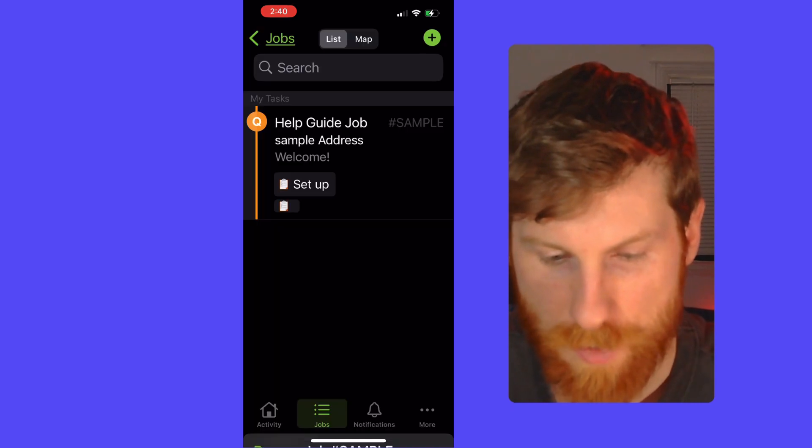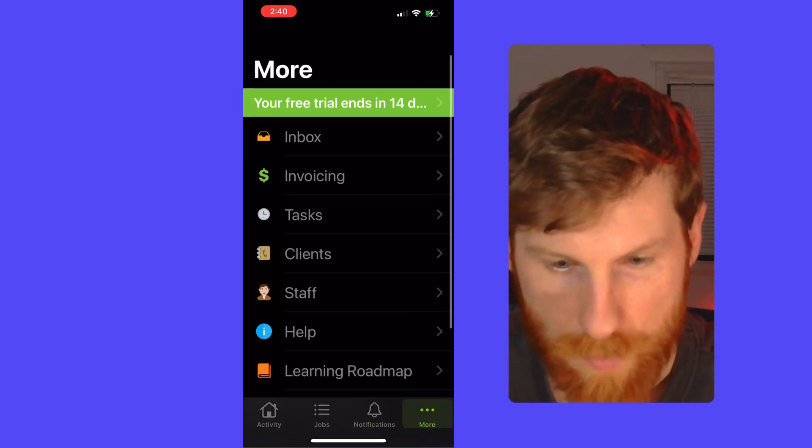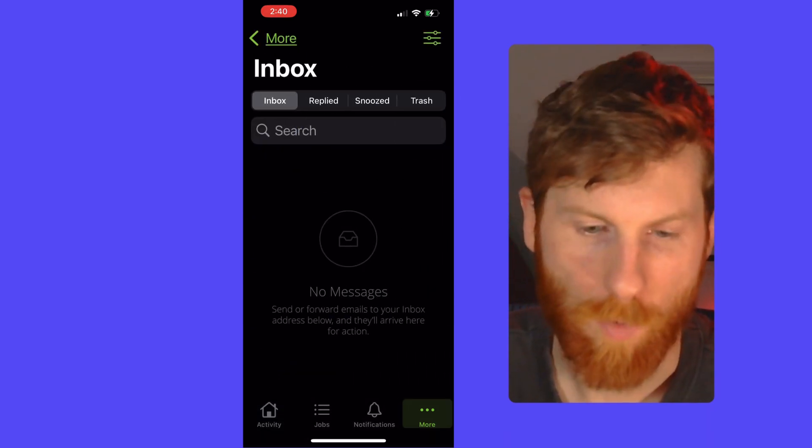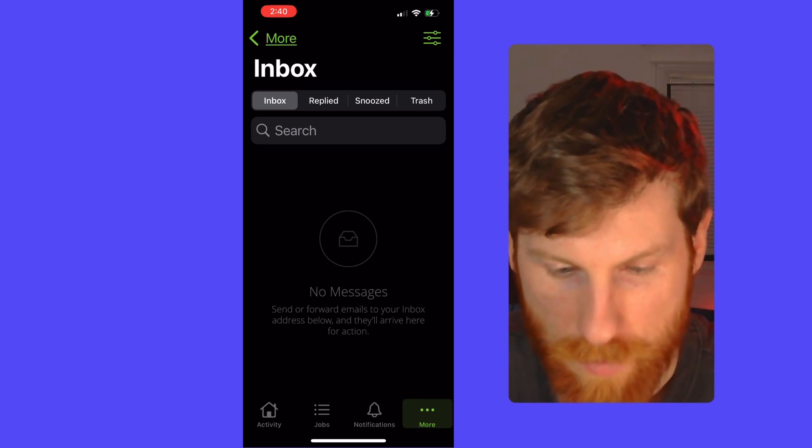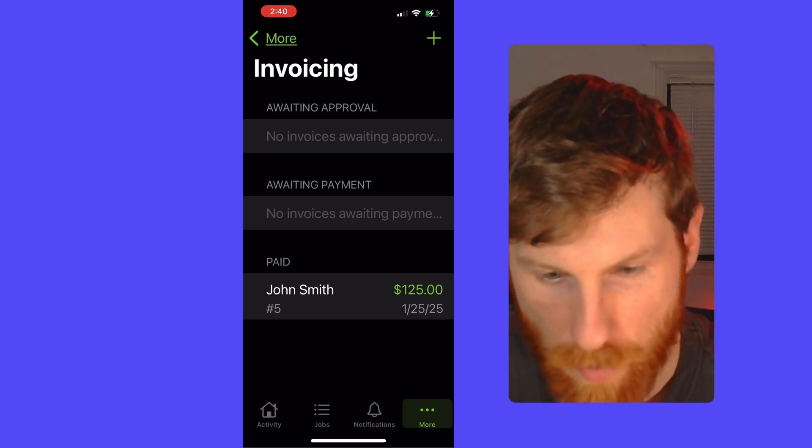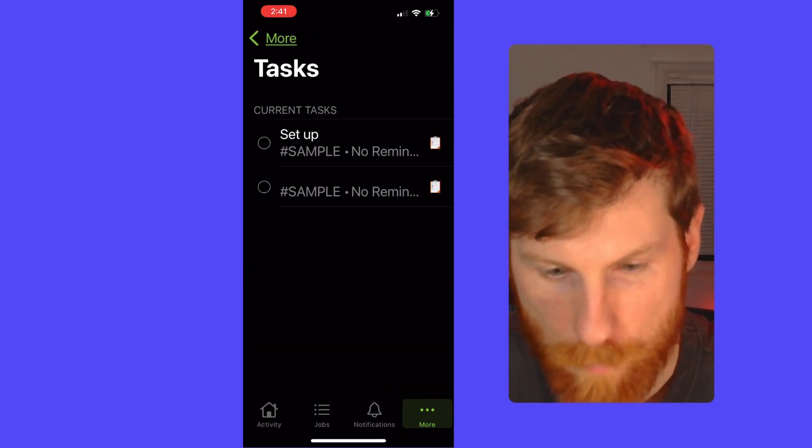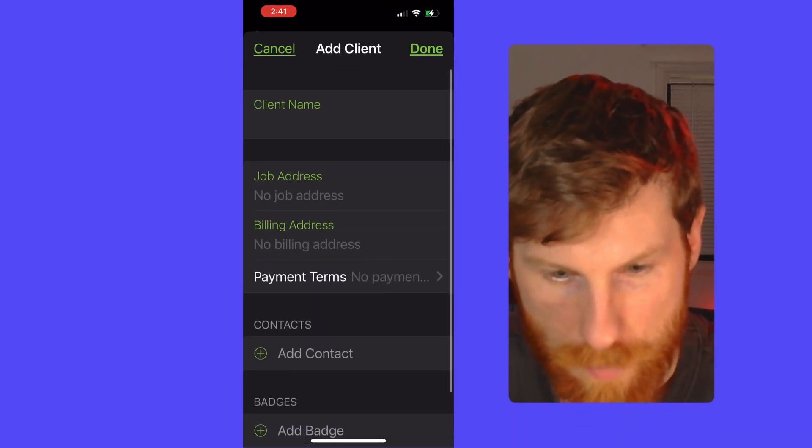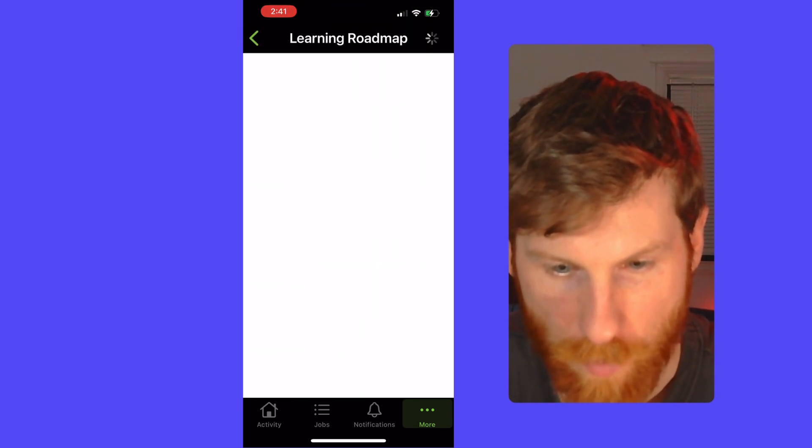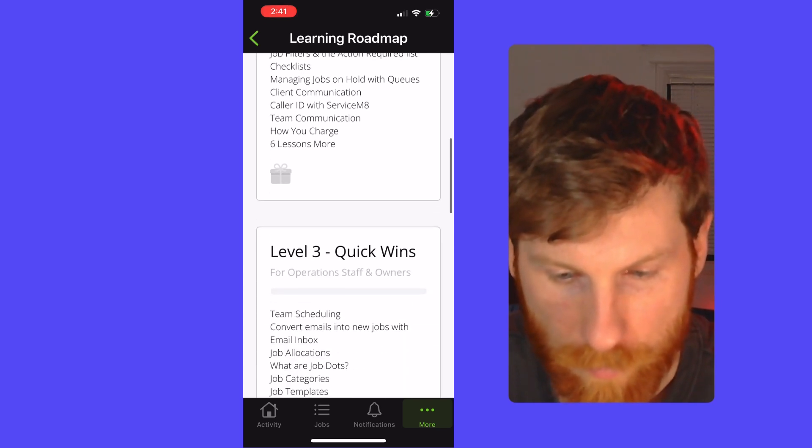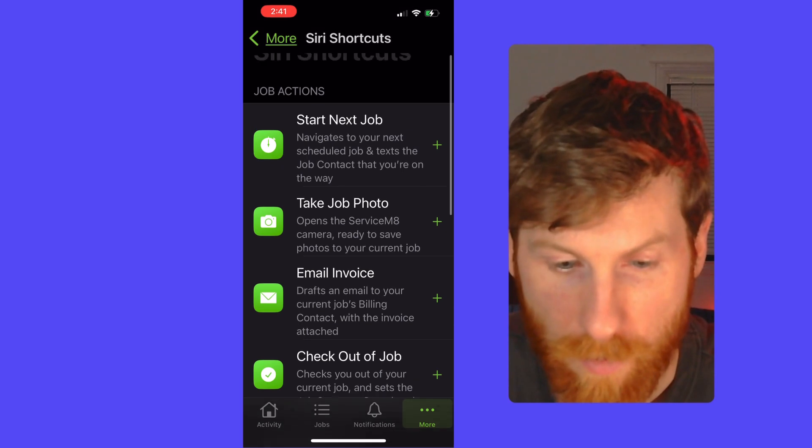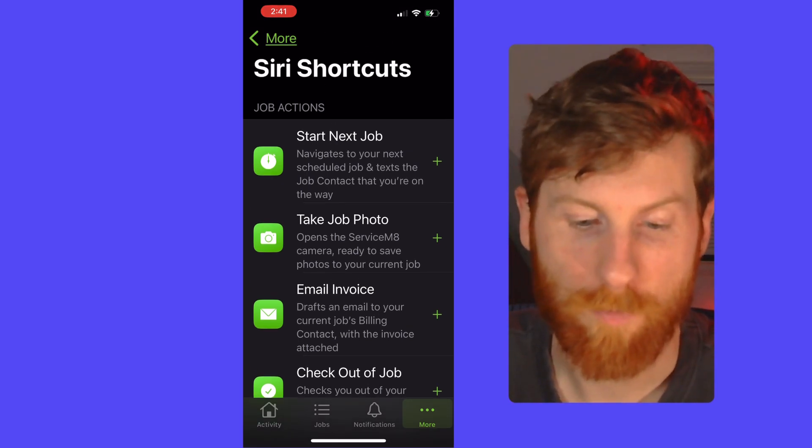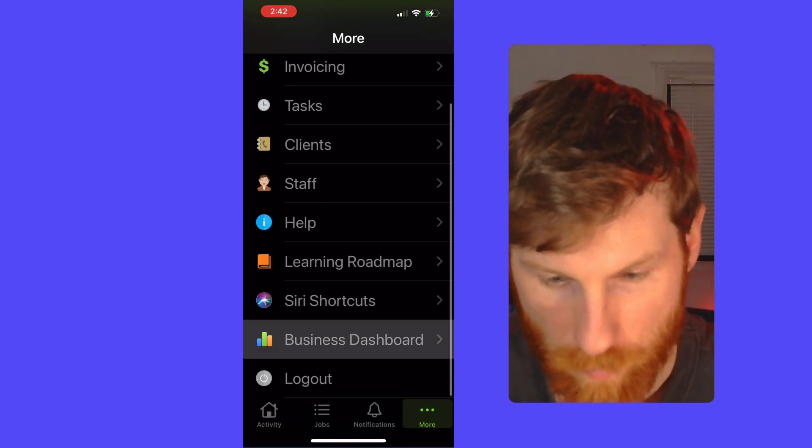So any notifications that you receive will come here. And if we go to more, so this is inbox, this is on the starter plan. So any messages you receive will be sent here. You can manage them here. See invoicing details. What's been paid. Again, your tasks that have been assigned to you. You can manage your clients here. Add new clients in real time. See your staff. And you can access this learning roadmap. So you can quickly learn how to use the app if you're struggling with a specific aspect, as well as some Siri shortcuts, which is really handy. Especially if you're driving, you can quickly ask Siri to do various tasks for you. And you can see some reports in the field as well.